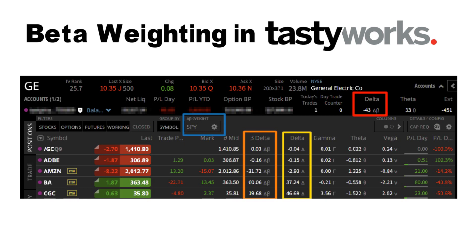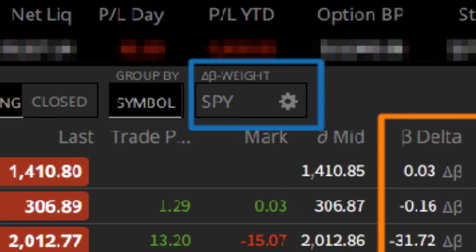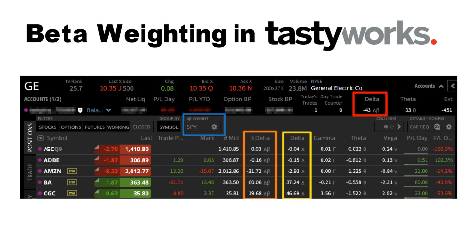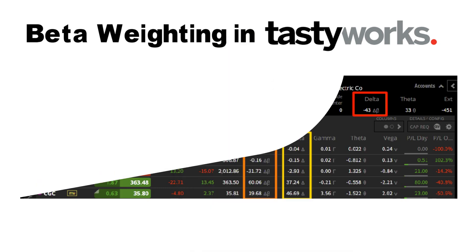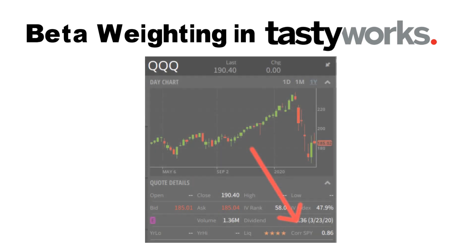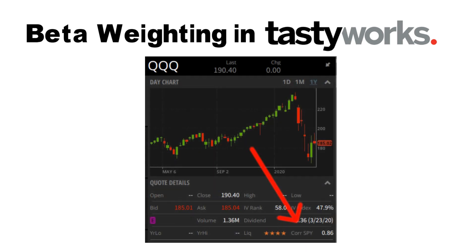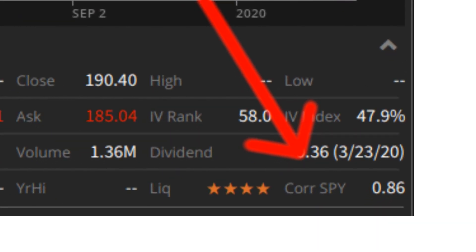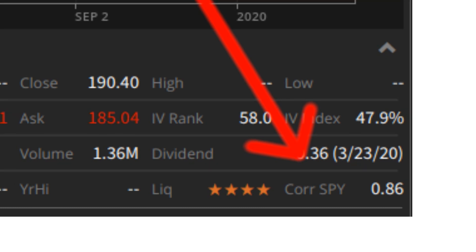If you decide to change the benchmark, make sure to choose a broad security that is correlated to as many of your positions as possible. You can see the 3-month correlation between a security and SPY in the right-hand sidebar under the Securities Overview tab — note that this is not the same as beta. To see the beta of the security, you will have to turn on the beta display in the settings menu.